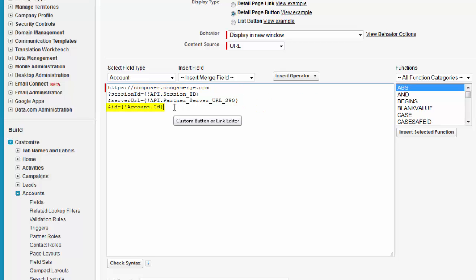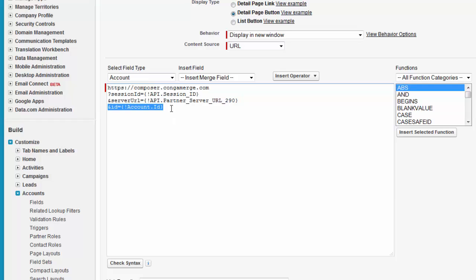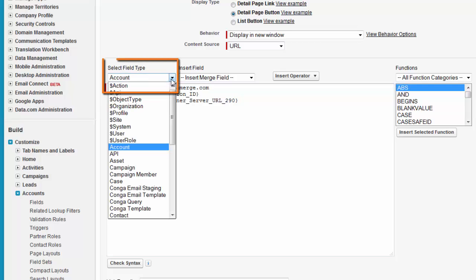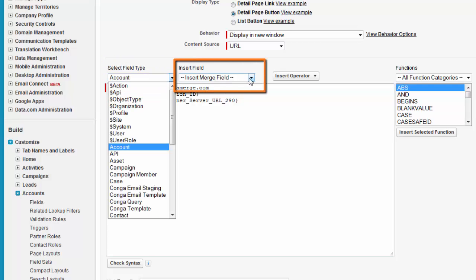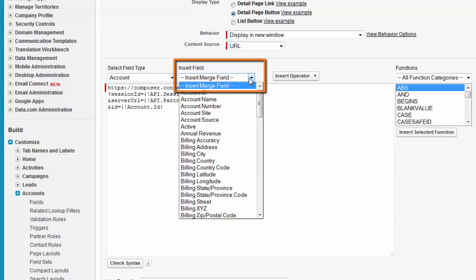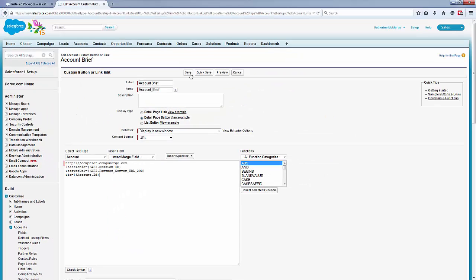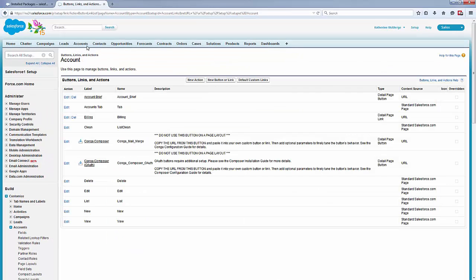Ensure that the fourth line of the URL, the line that starts with ampersand ID equals, references the proper object ID. If it doesn't, use the Select Field Type and Insert Field Menus to update the object ID. Save the changes.